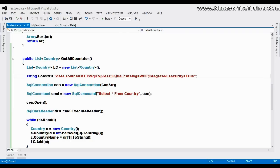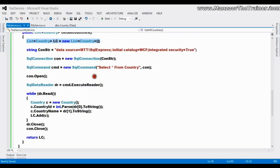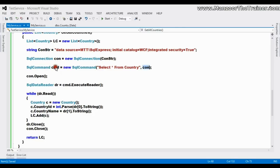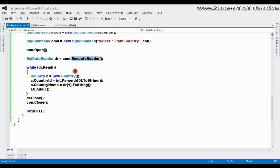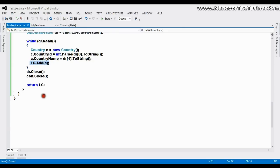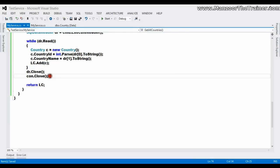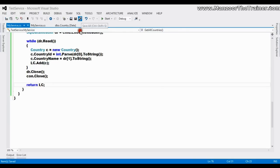I have created a list of countries, I'm defining connection string, then creating connection object, creating command, passing connection object, select star from Country, opening the connection, executing the reader, and iterating through each and every row and filling the list, closing the reader, closing the connection, and returning the list. Save it and execute it.